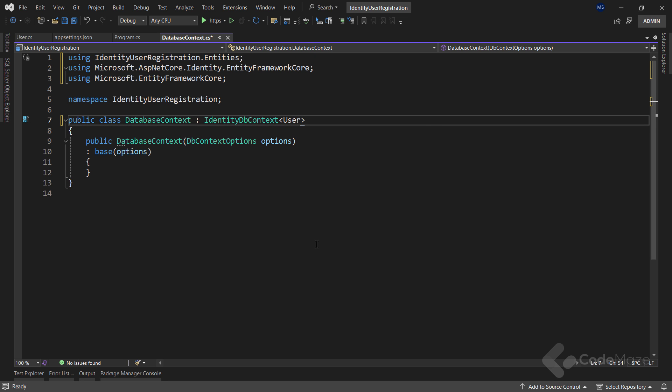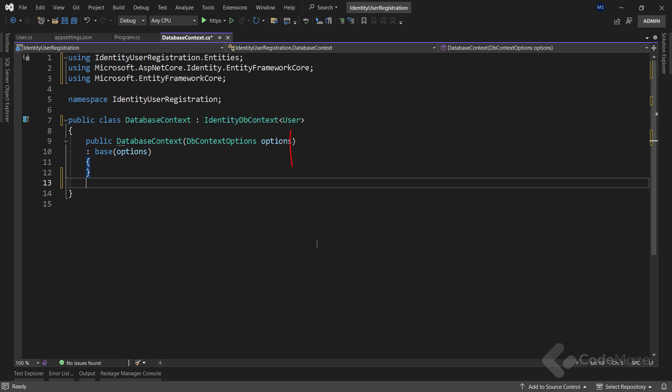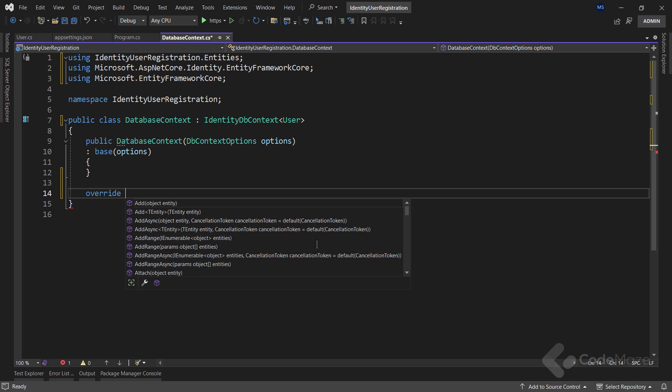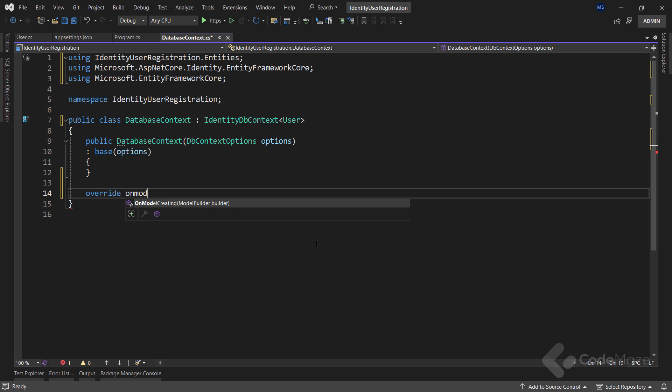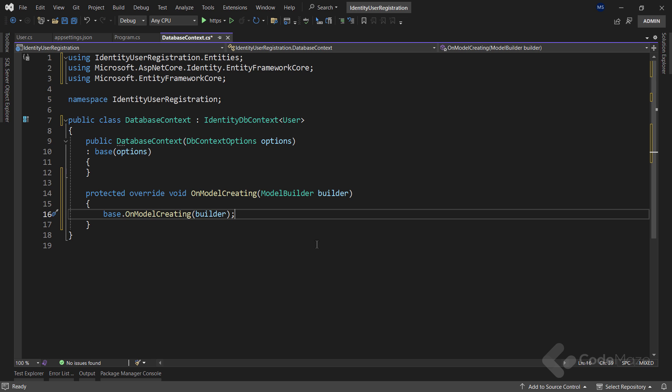Of course, if you don't want to extend the default identity user class, you can just use the identity user class here. Also, I need to override the onModelCreating method which configures the schema needed for the identity framework and I will just leave it as is.